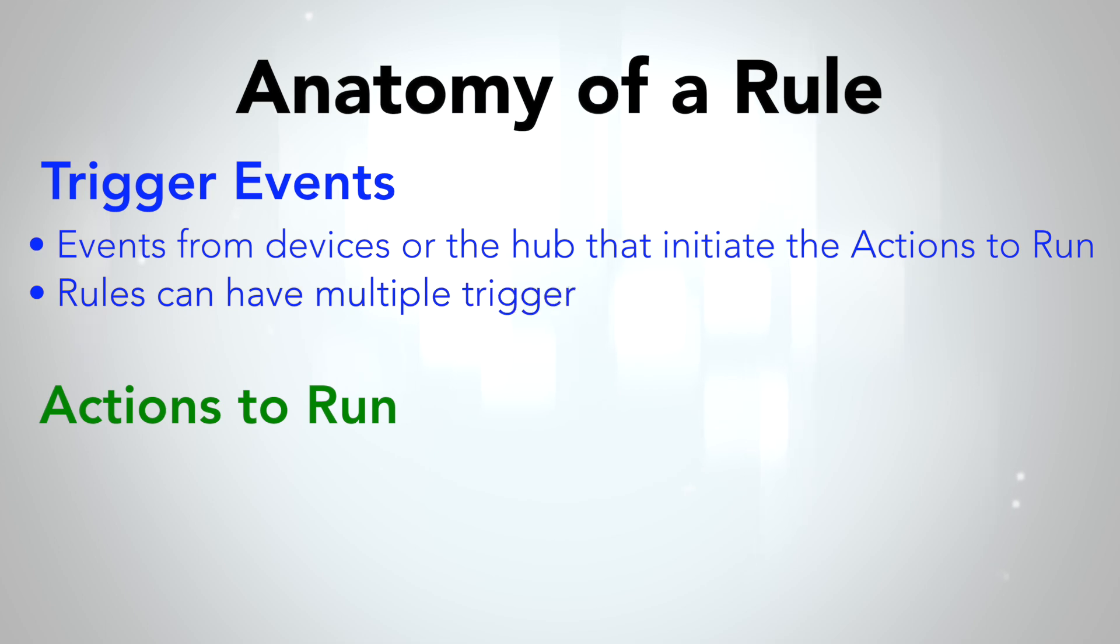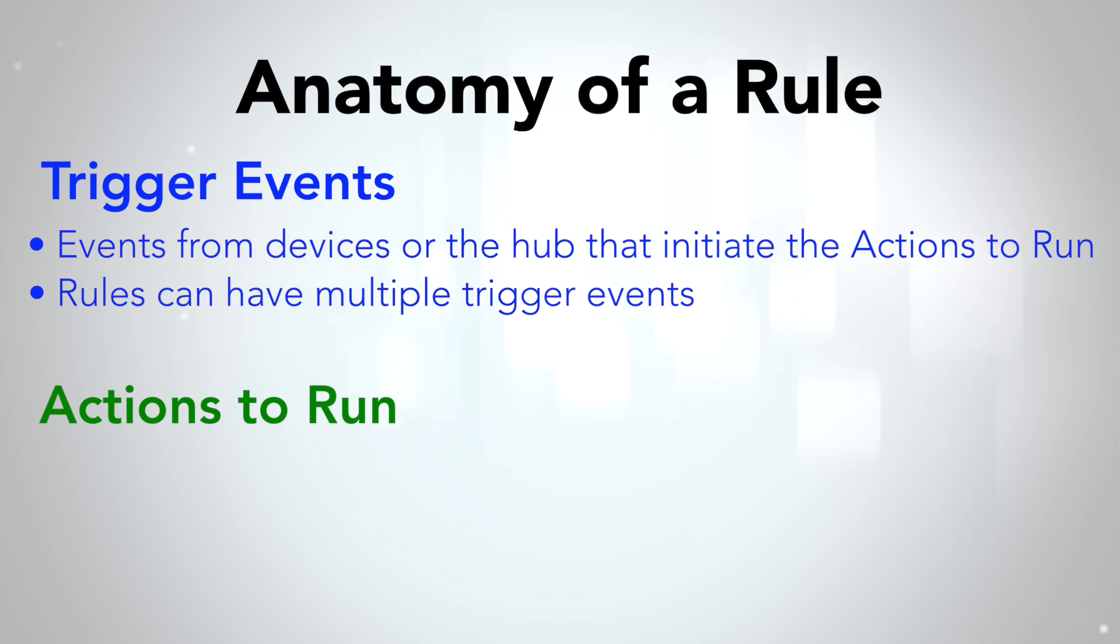You can also add multiple trigger events to a rule, so if, for example, you want the light to turn on when a motion sensor senses motion, or when a door opens, those are two trigger events you can do that.